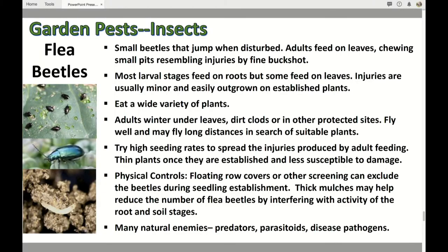Flea beetles are little itsy-bitsy guys that jump just like fleas. They chew, and you can see the damage on the upper left of your screen — it's kind of like shot holes, like buckshot. Even the larval stages feed on the roots. They'll eat most anything. Row covers will help. Thick mulches might help by interrupting the breeding cycle with the larvae — you can see the larvae at the bottom left of your screen. They do have some predators, and there are disease pathogens you can use against them.